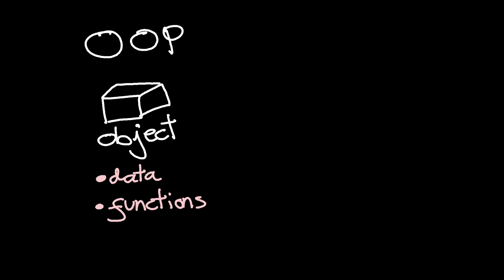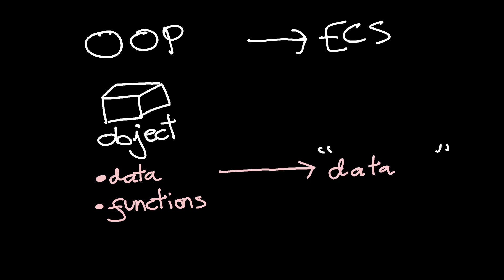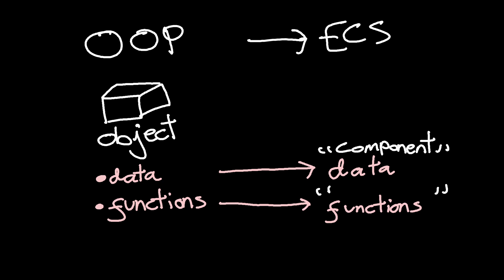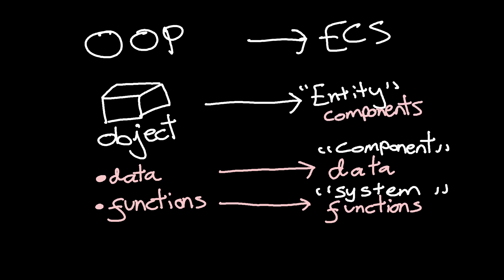As far as I can tell, all you need to do to go from OOP to ECS is take your data out of your object and put it somewhere else, and take your code out of your object and put it somewhere else, and then call those two things a component and a system, respectively.